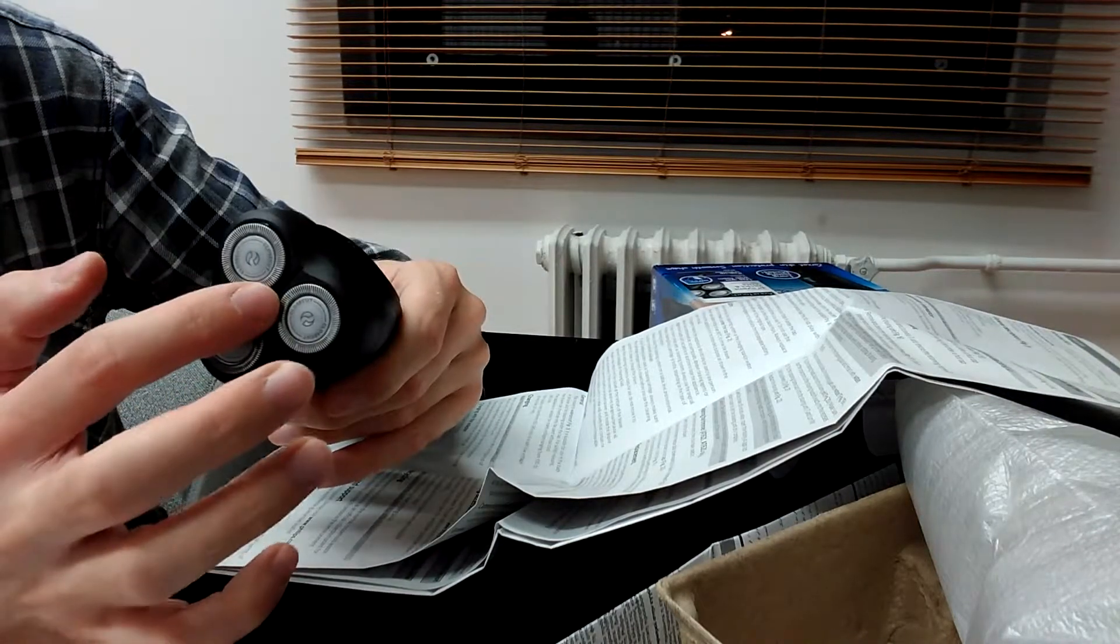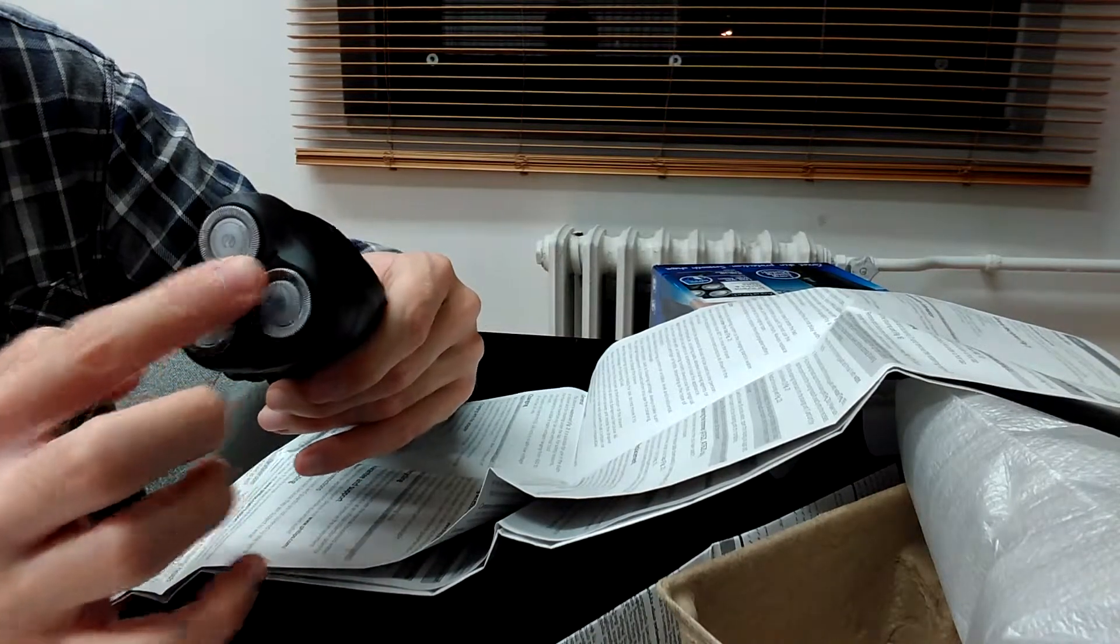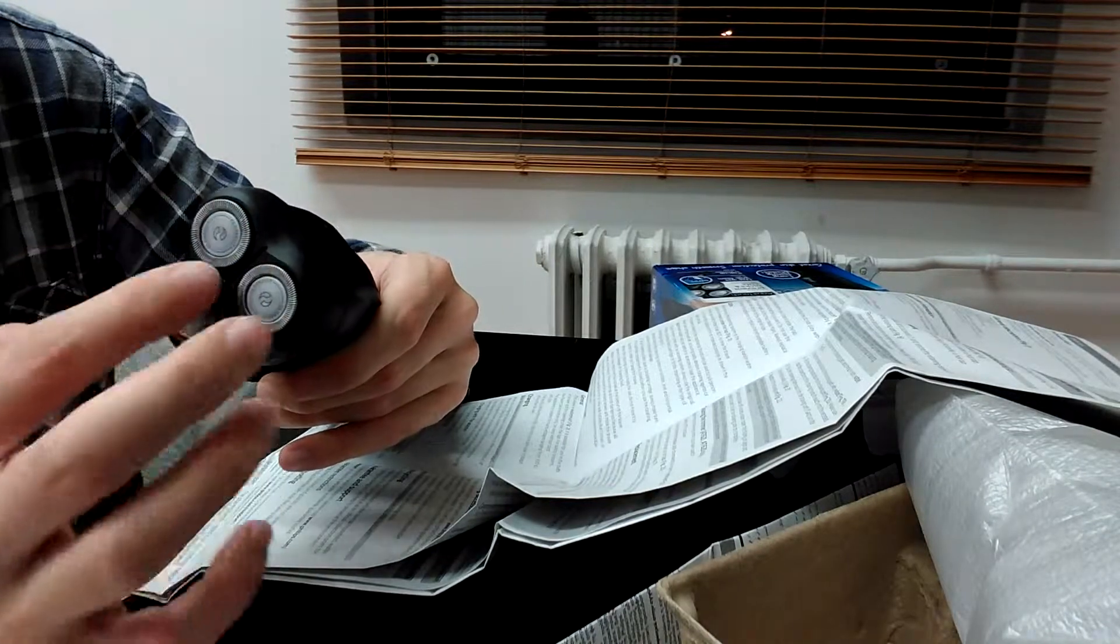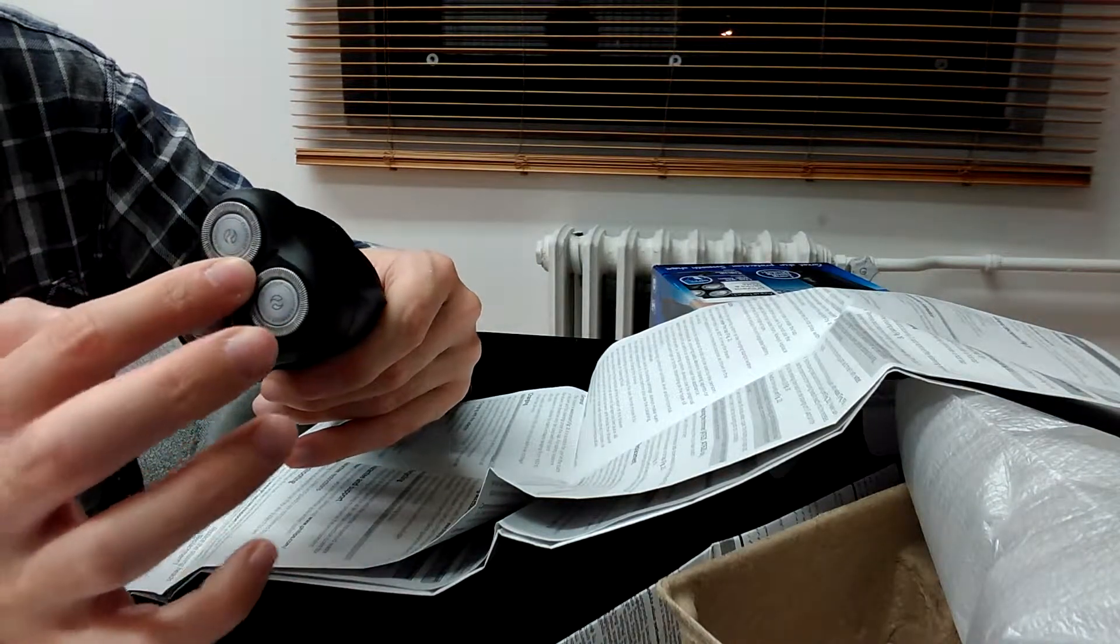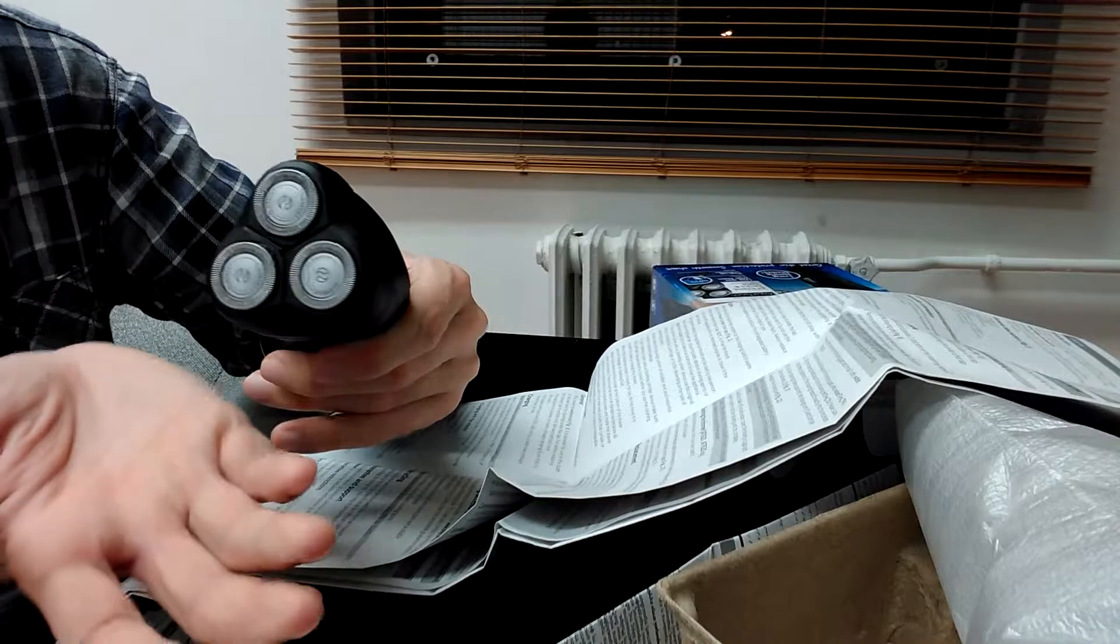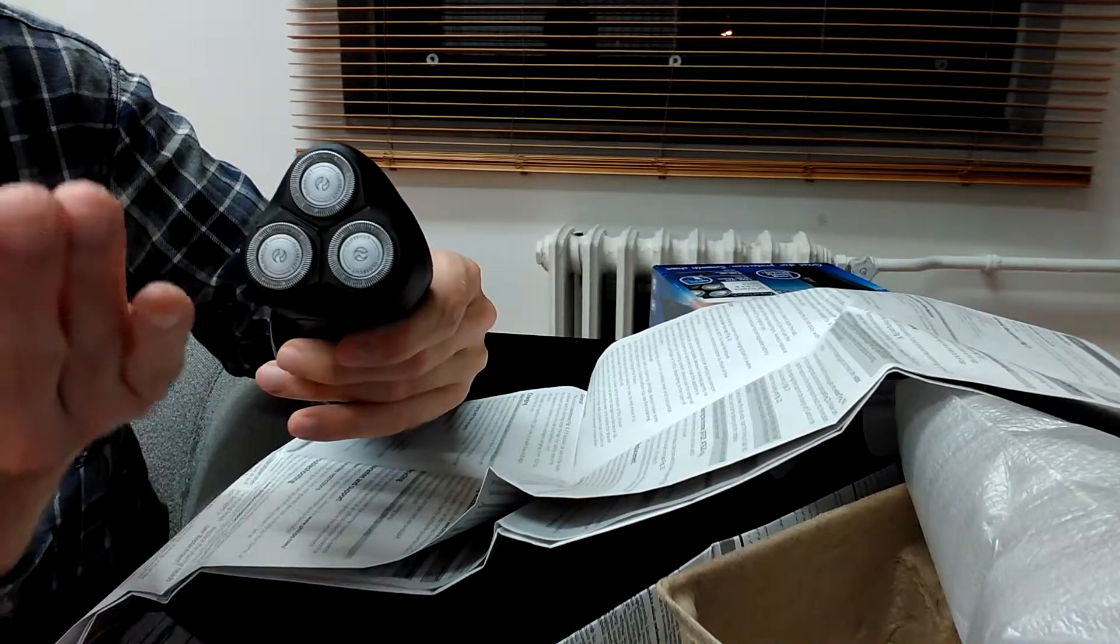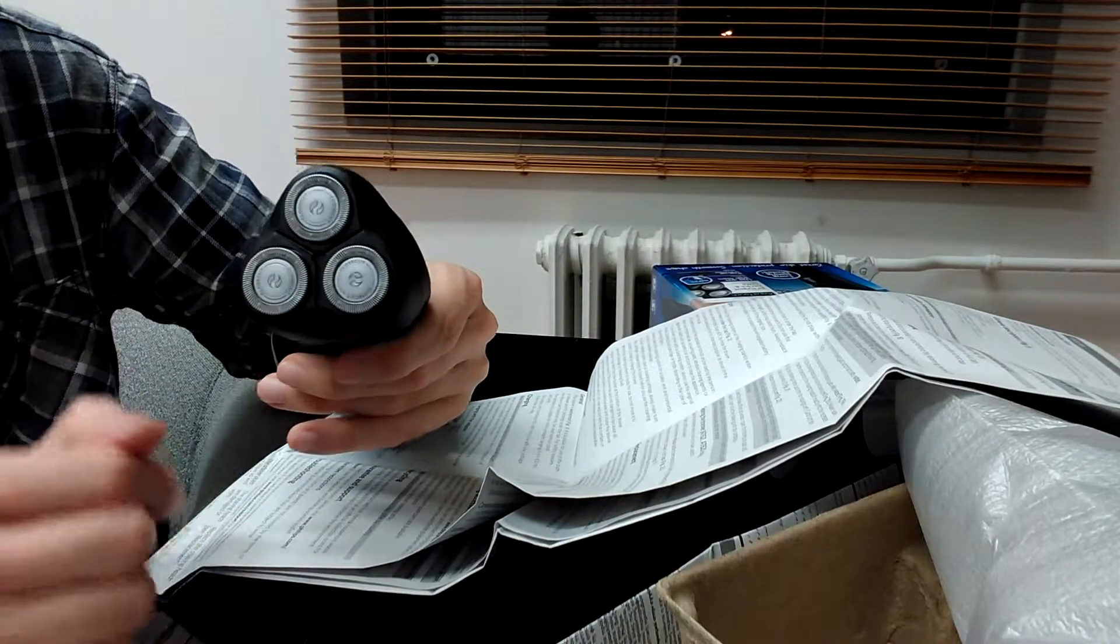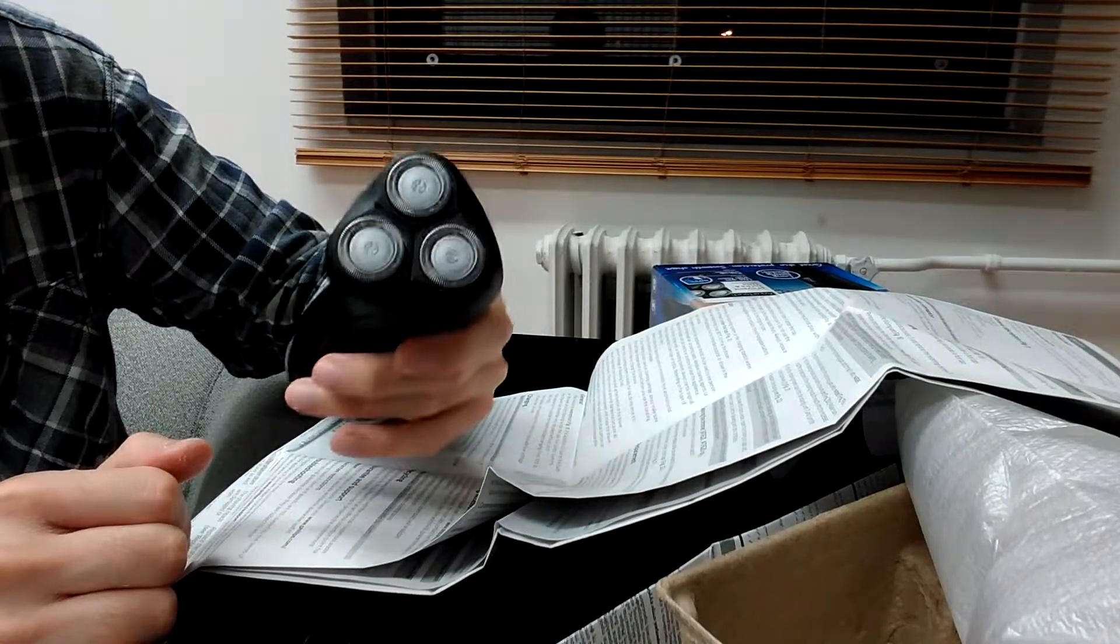But with my previous Philips Norelco, this part was flexible. Like when I press it, these sides would flip up and the center would actually go down. This doesn't do that.